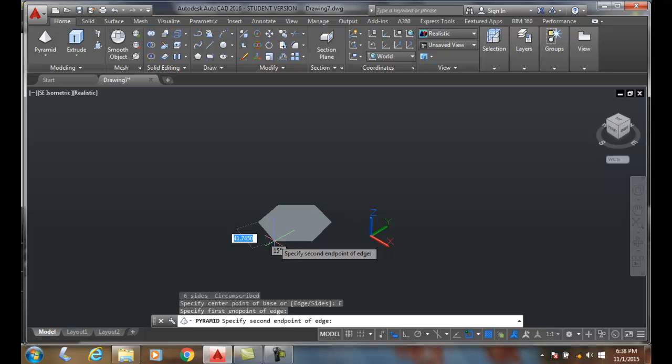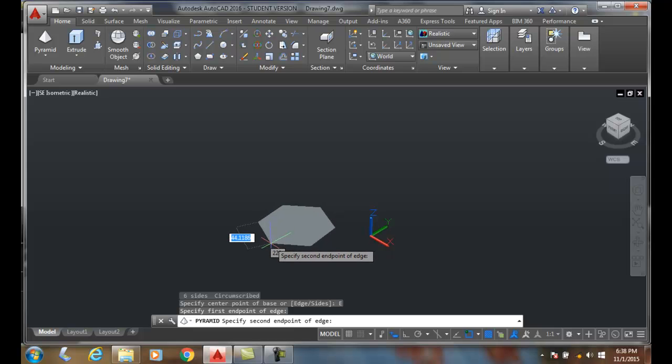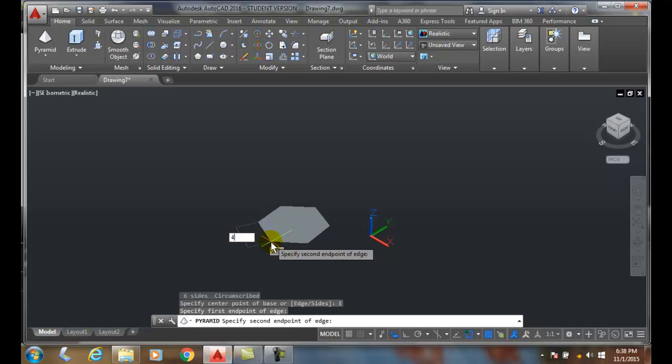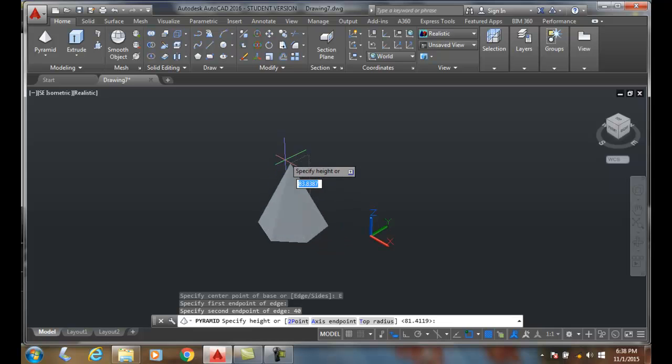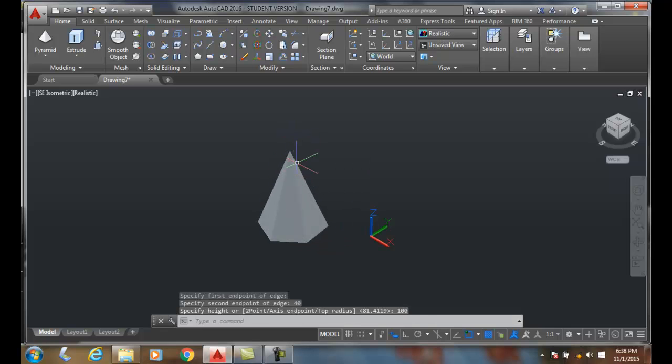There's my edge. Now I'll set the height to 100, and there's my pyramid.